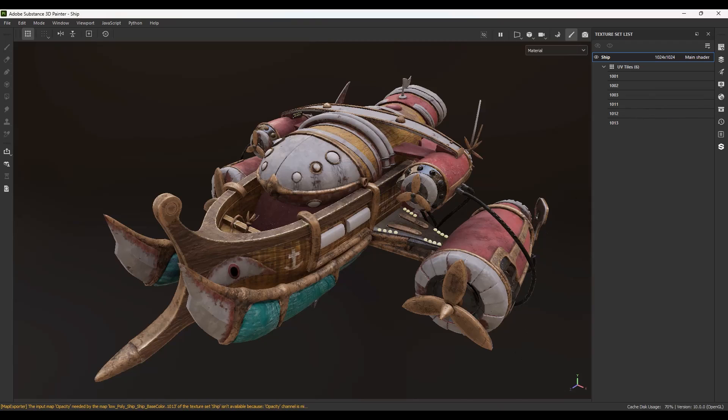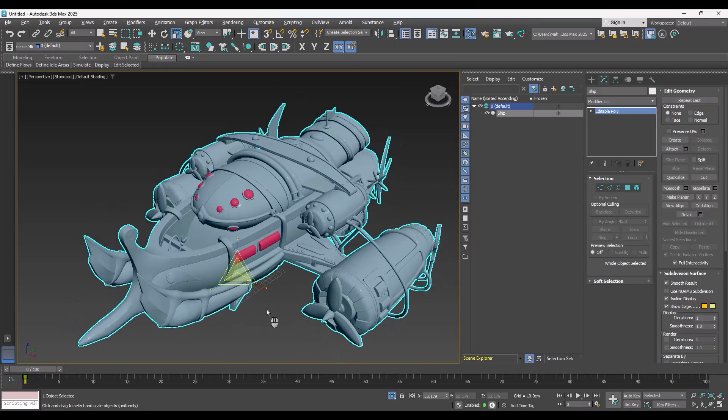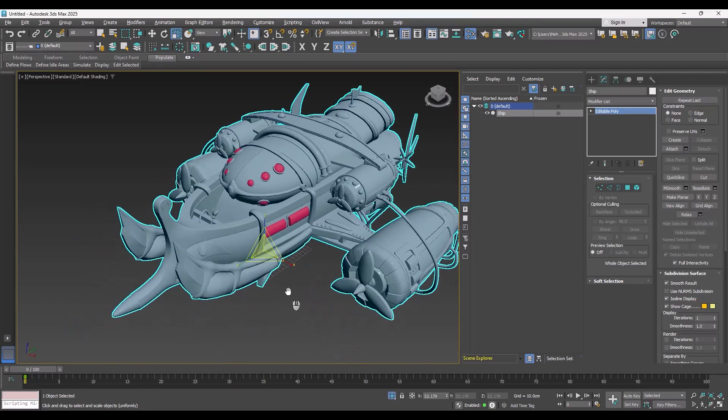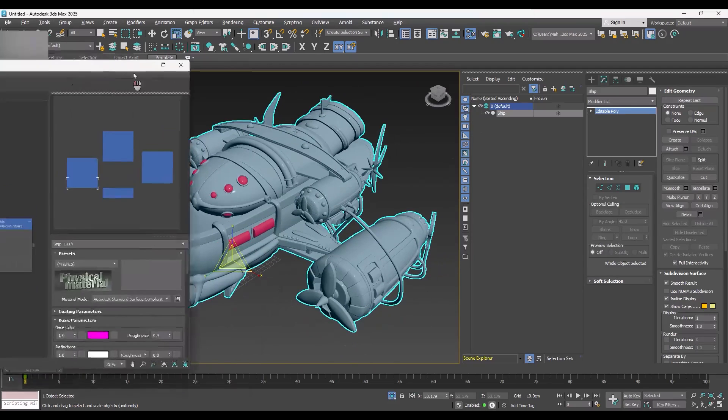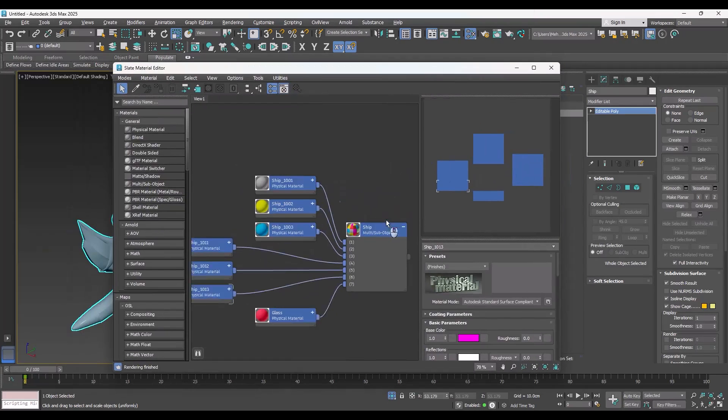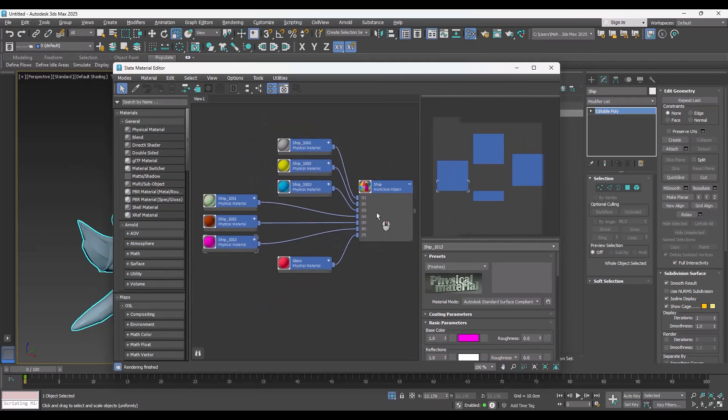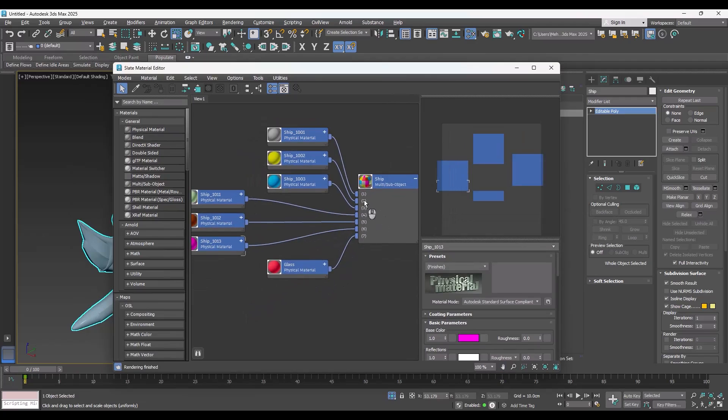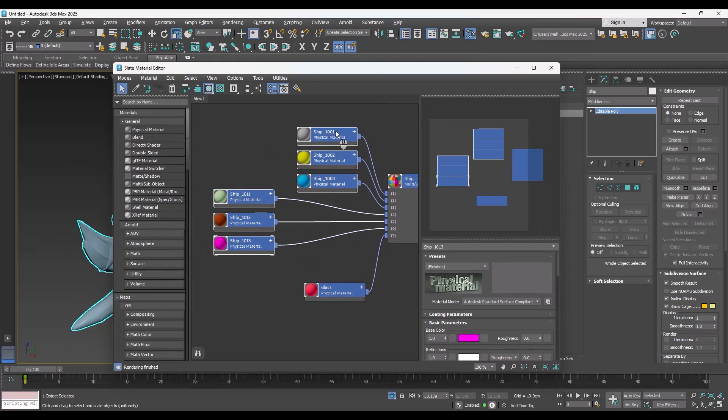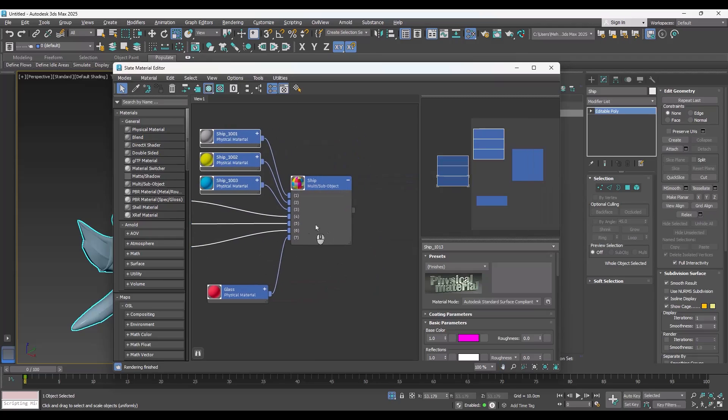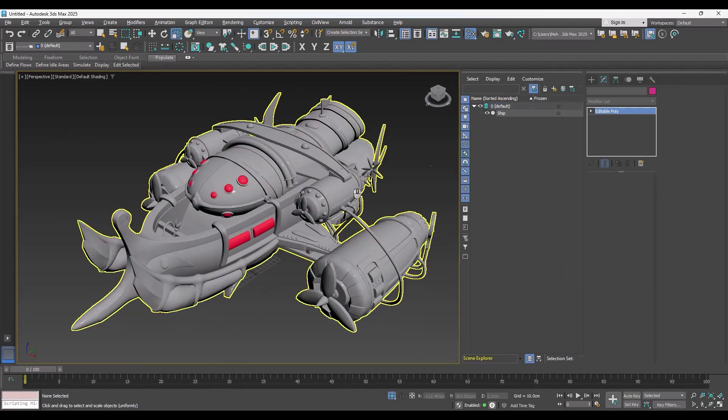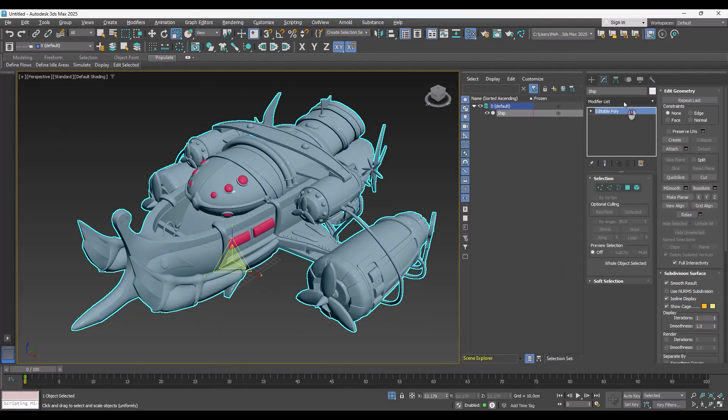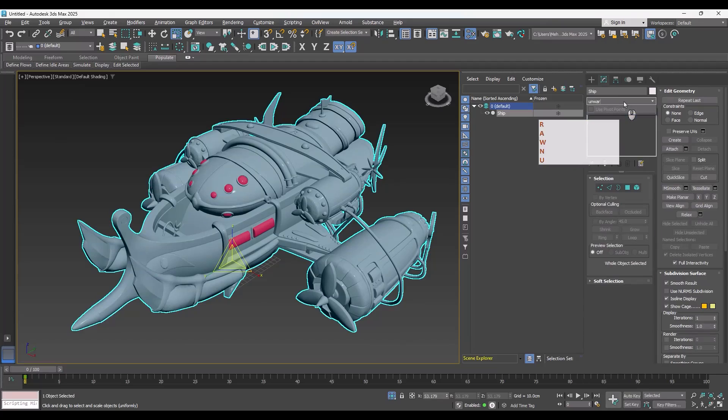For example, let's go to 3ds Max. I load the model here inside 3ds Max. And I just create a multi sub object material, and put seven material ID, one for glass, and six for each UV tile. And give this multi sub object to the model, as you can see.